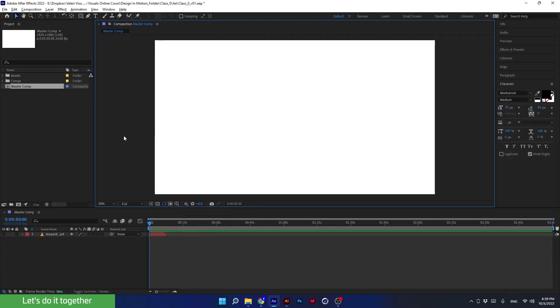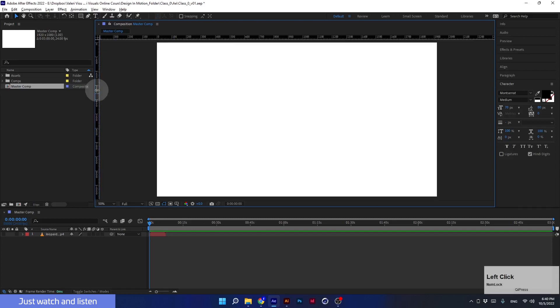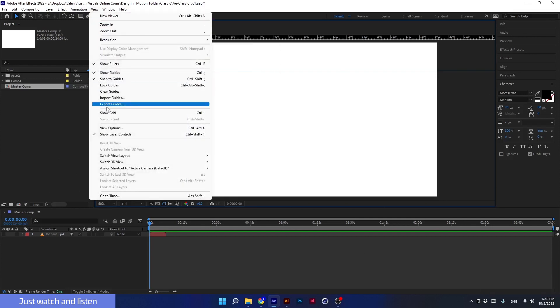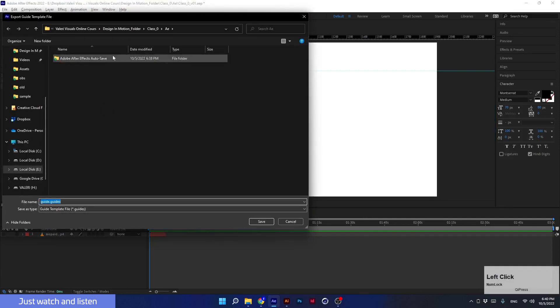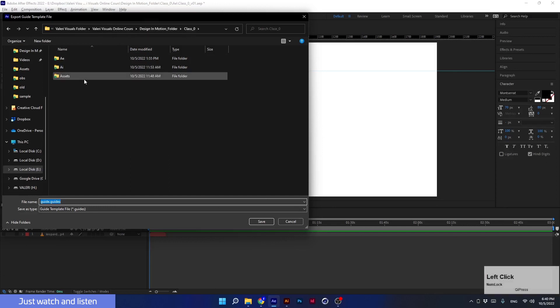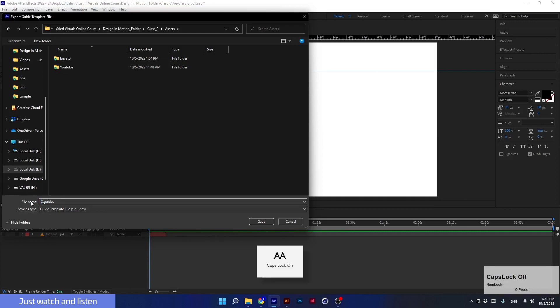A nice thing to know about the guides is that they can be saved. For the sake of the example, I will create some guides here. Then I will go to View > Export Guides, and I will find a folder where I will save the guide. I'll keep it here and call it Class 0 Guides. I'll click Save.